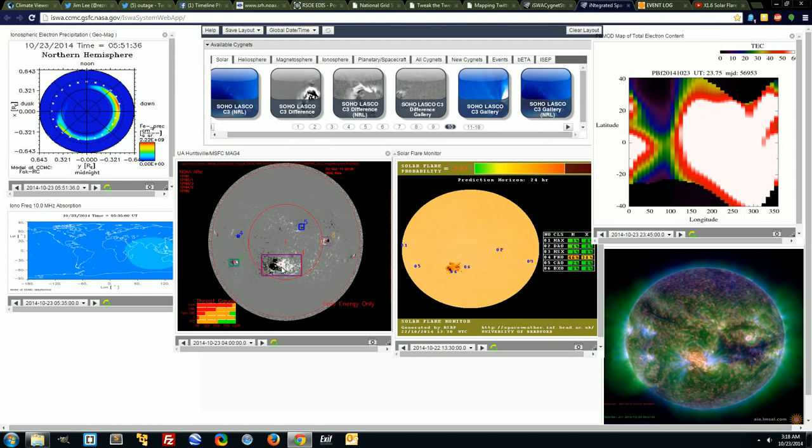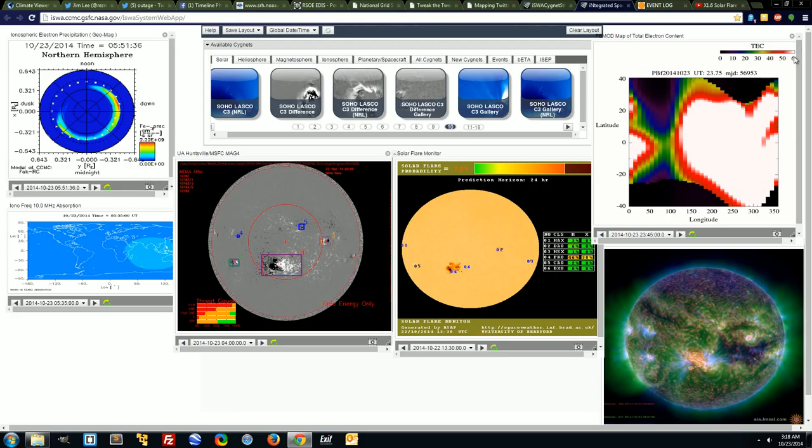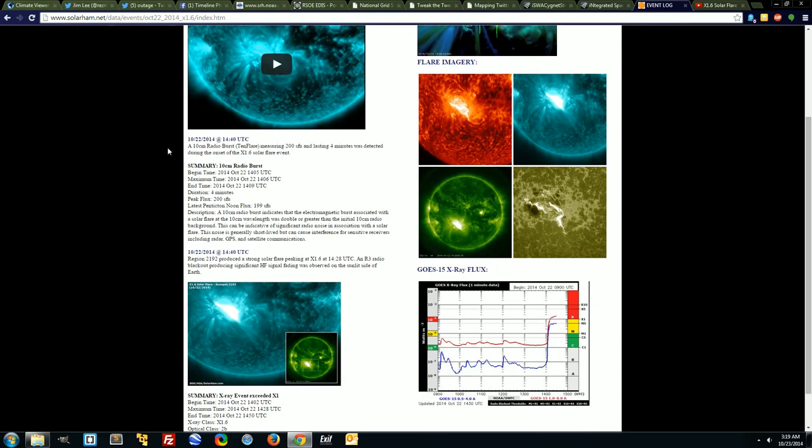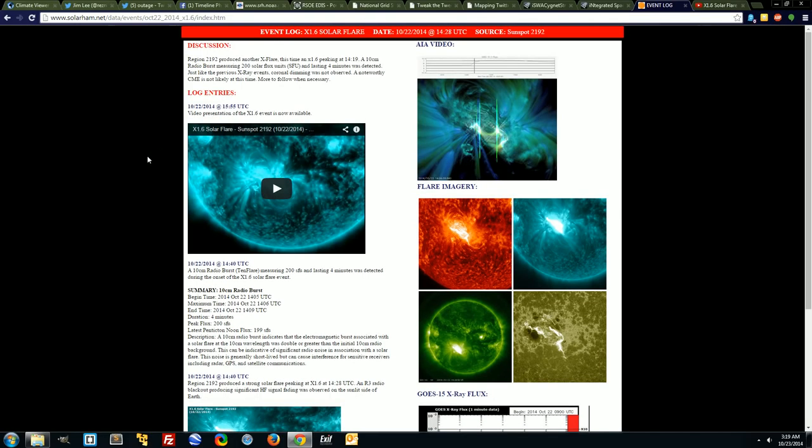Our total electron content, off the charts right there. White. See that white? That's pretty much the whole Earth there. So you know, look for some increased internet outages, power outages, radio anomalies. I think it may have something to do with this.